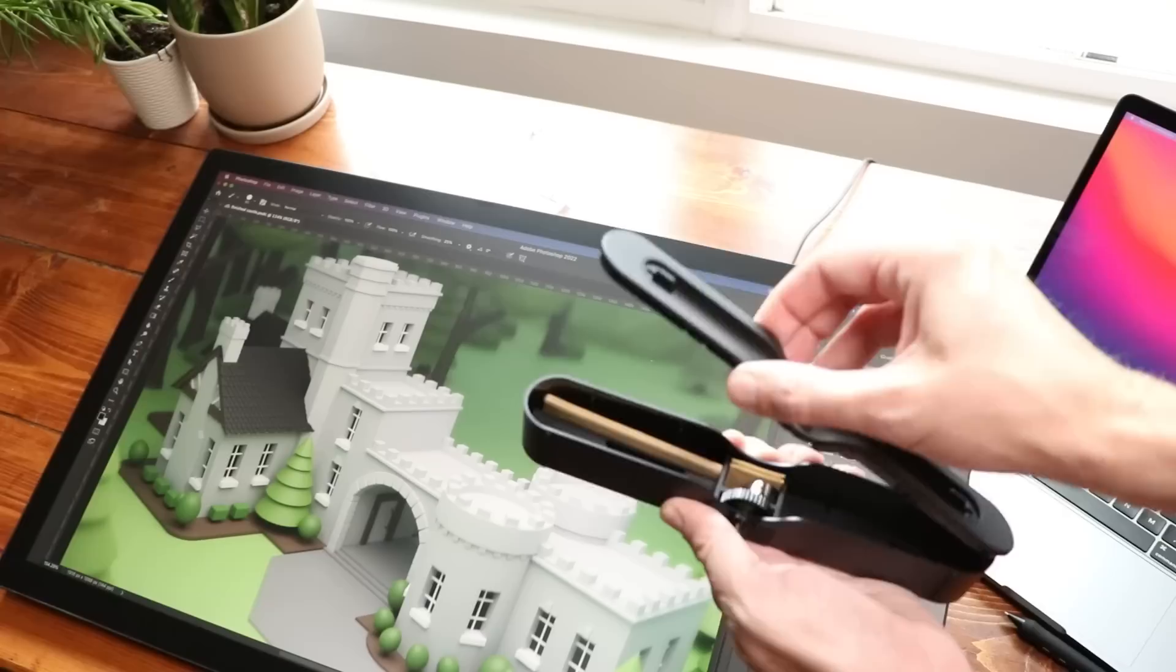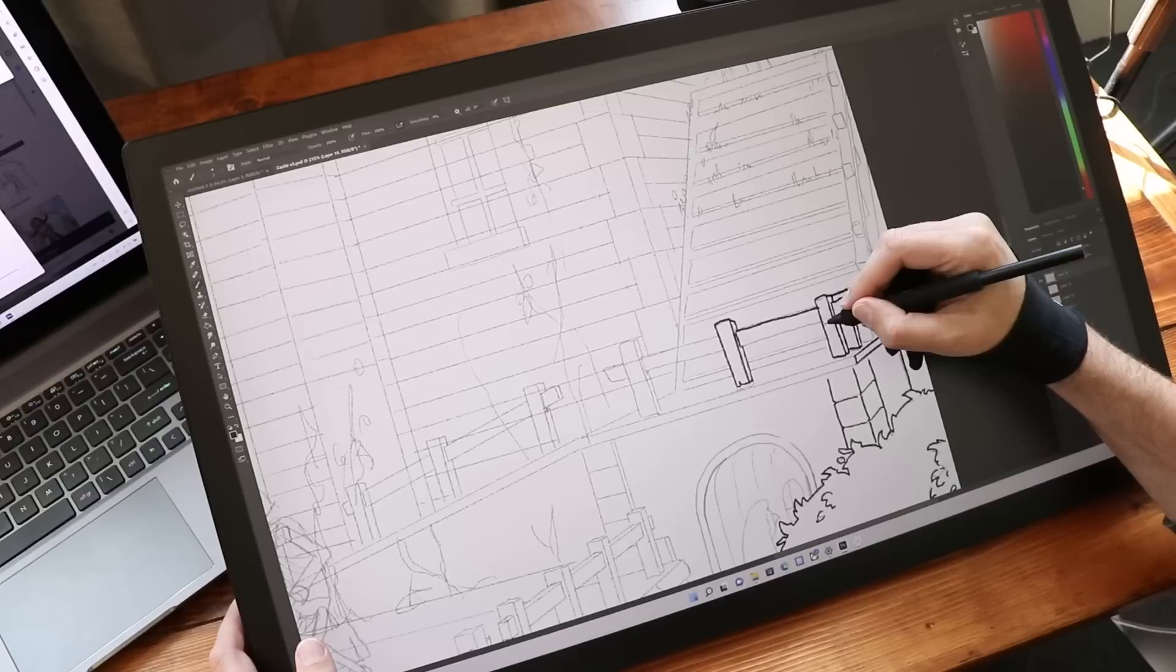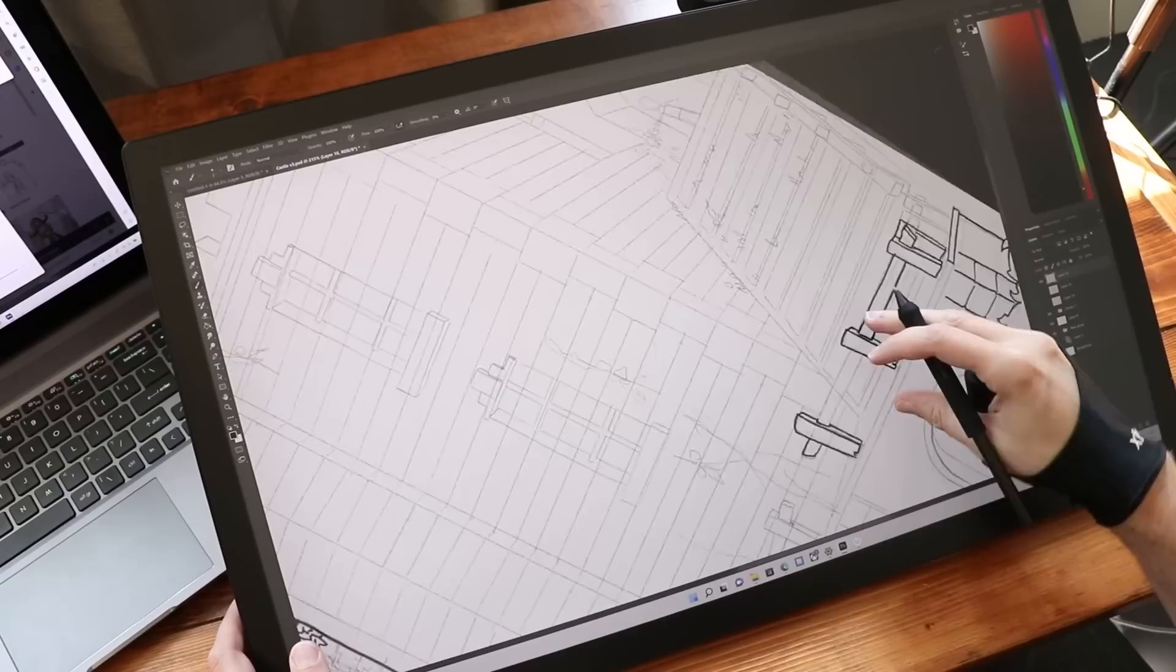Or you can screw on like a larger grip if you want it. All of those little usability things that they thought through with this tablet are really, really nice.